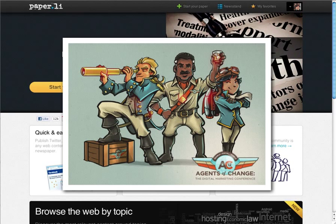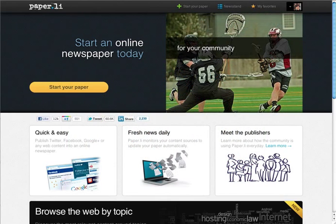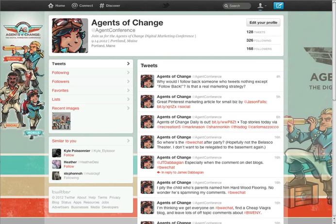There's a physical conference here in Maine, as well as an online virtual component that anyone can attend. I'm looking to build awareness for the conference, so here's what I did on Twitter. I created an Agents of Change account called Agent Conference. Because of the Maine connection, I followed a number of local people that I follow from my The Rich Brooks account, who are marketers or run businesses.